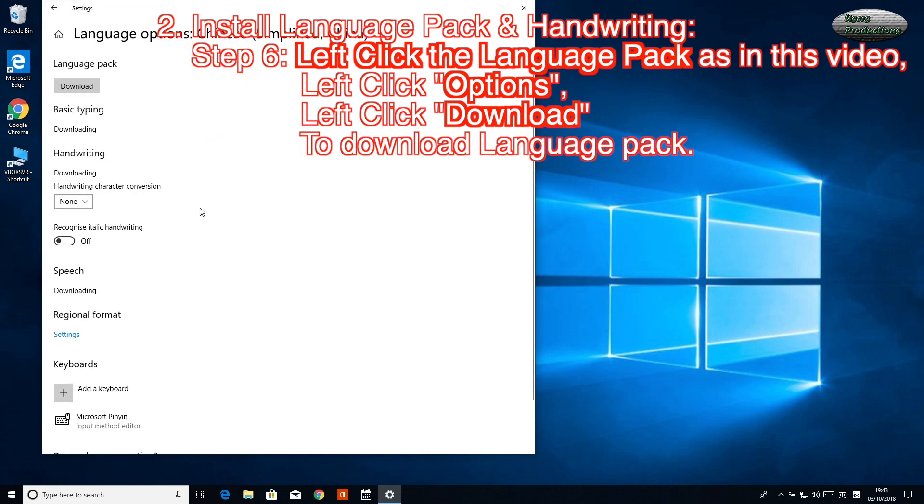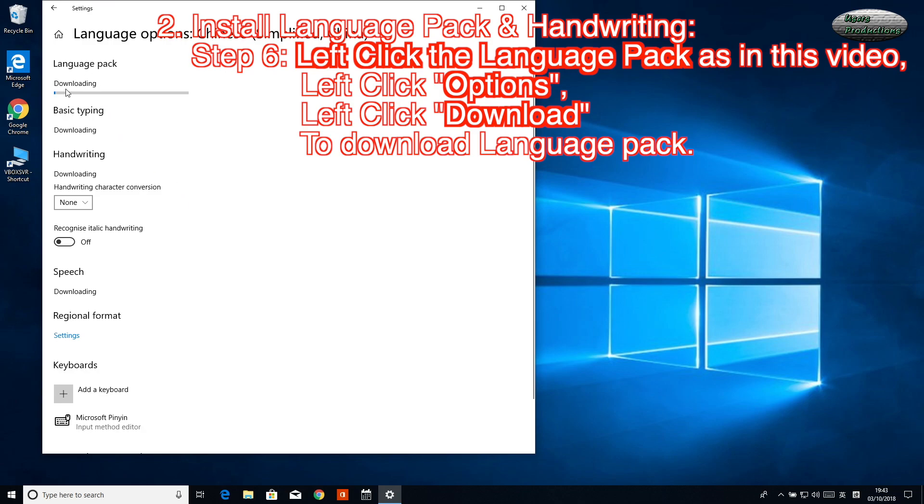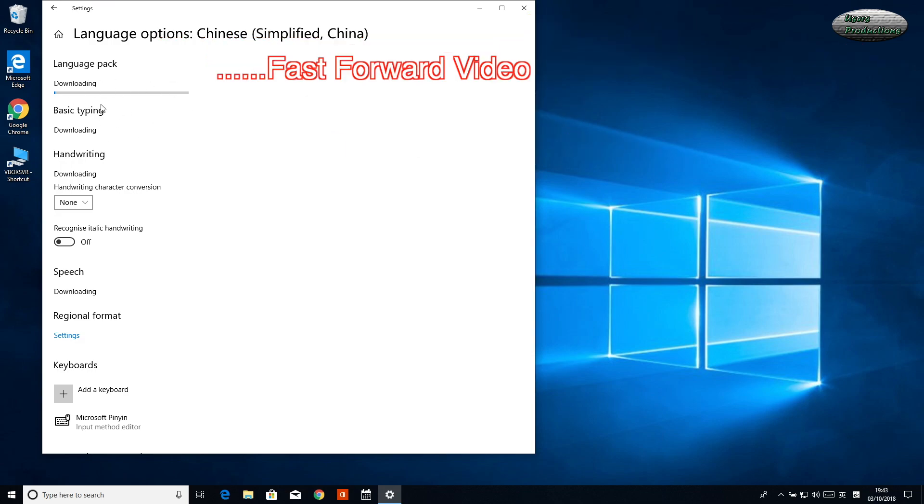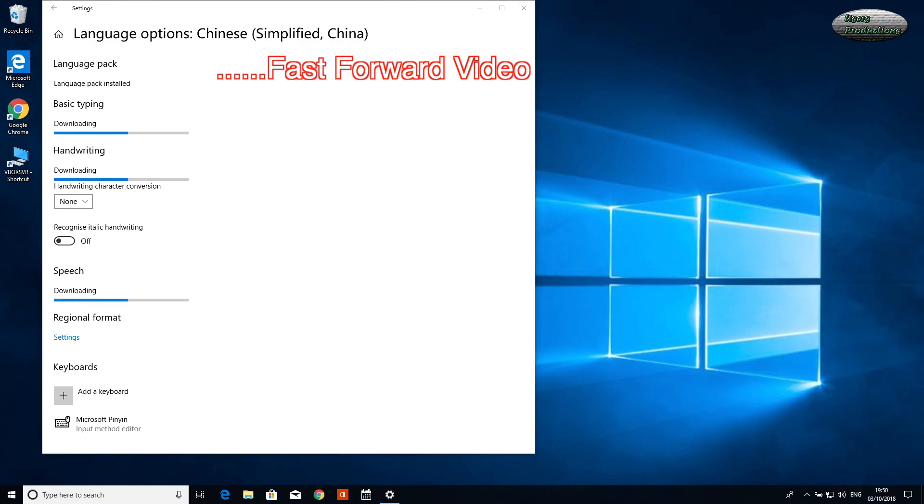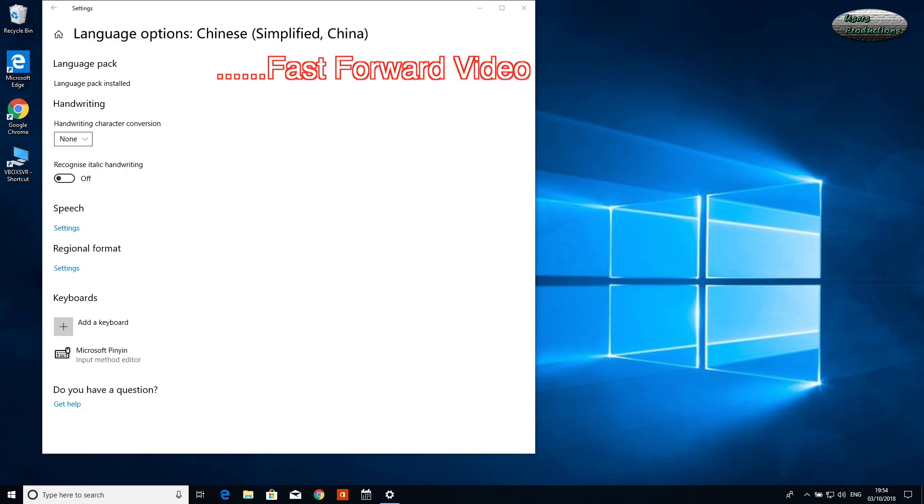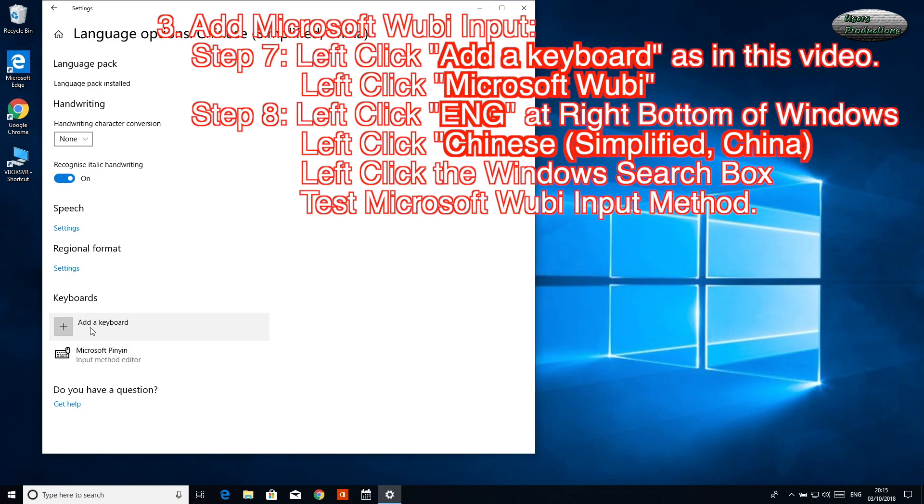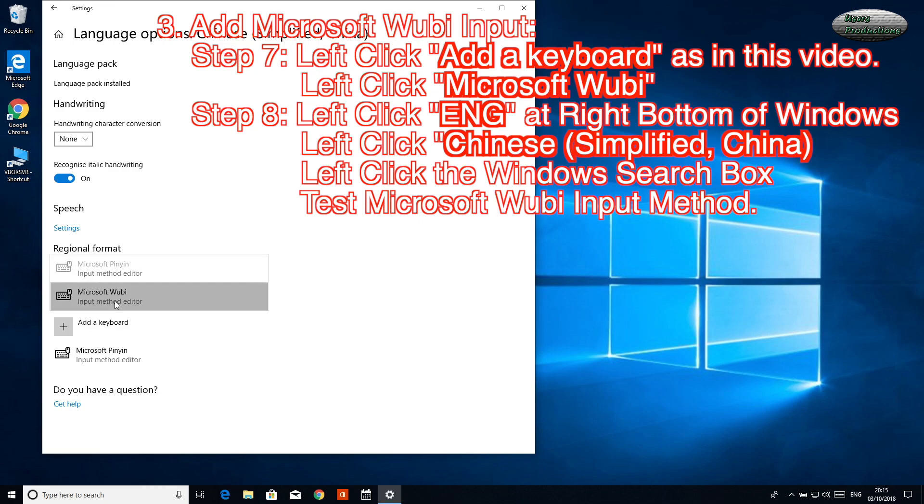Left-click Download to download the Language Pack. Fast-forward video. 3. Add Microsoft Wubi Input. Step 7: Left-click Add a Keyboard, then left-click Microsoft Wubi.